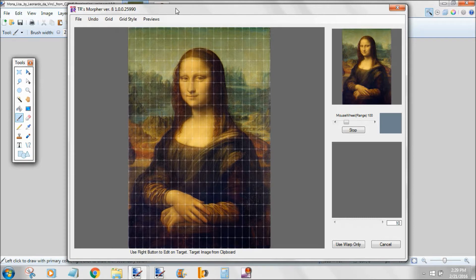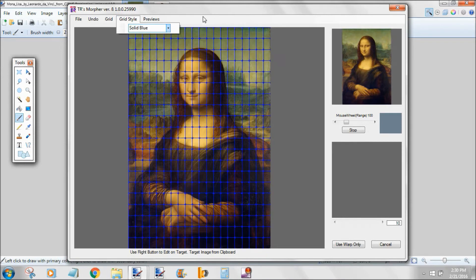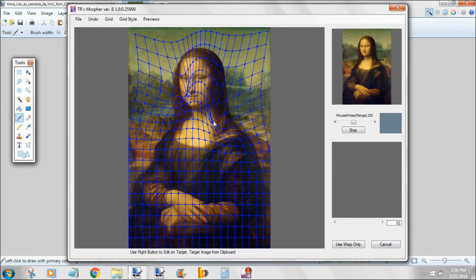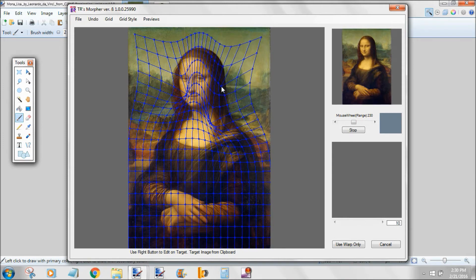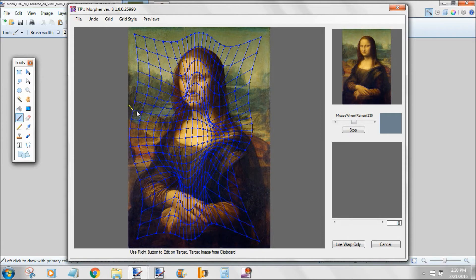Let's start by doing a simple warp. Take your mouse and start dragging the nubs — the intersections of the grid — around. By spinning the wheel on the mouse, you'll be able to change the sensitivity, meaning how many of those nubs you are affecting. As you spin, you can see a circle enlarge and shrink, and that tells you the sensitivity range of your mouse.